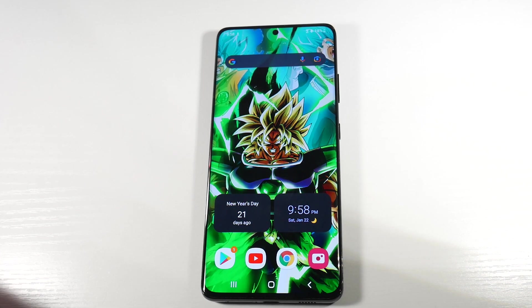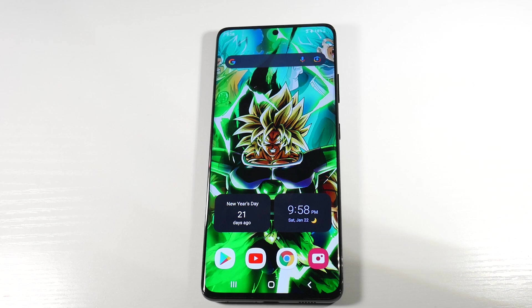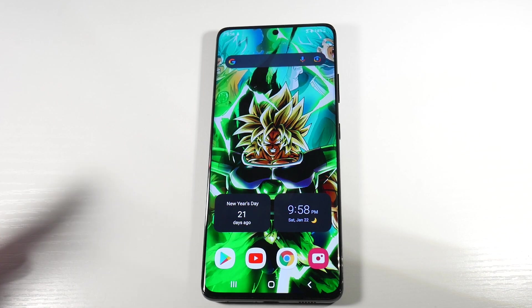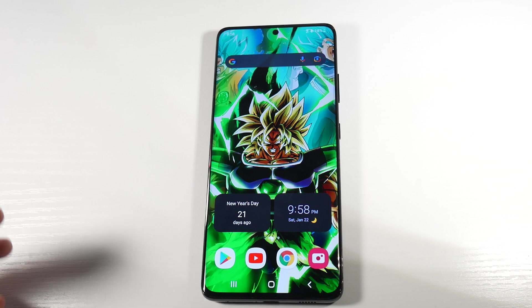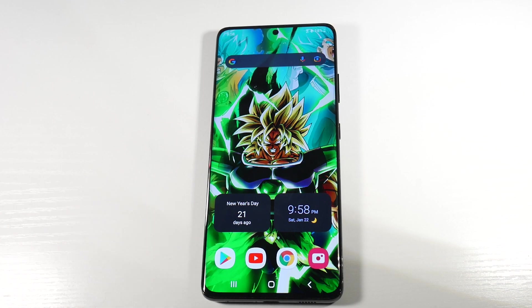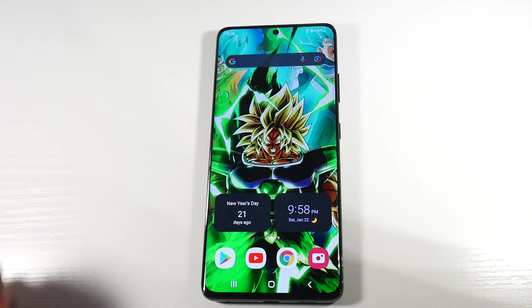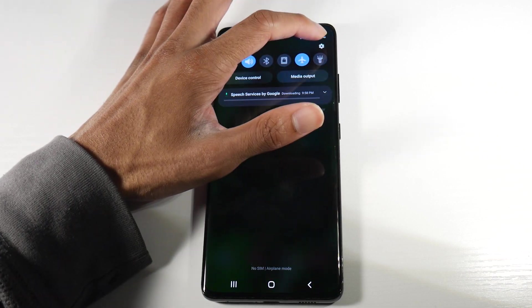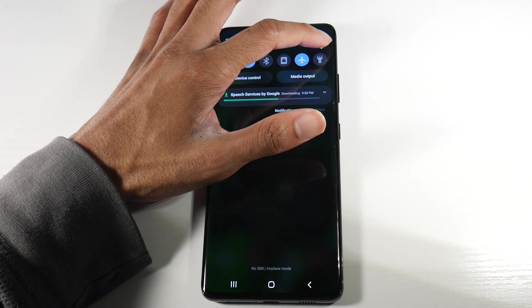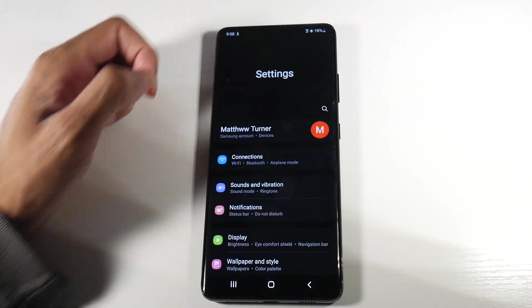What's up guys, today I'm going to be giving you about 10 tips for battery saving for your Samsung Galaxy smartphone. A lot of these tips will work for pretty much any Android phone as well, but we're going to be using the S21 Ultra for example here.